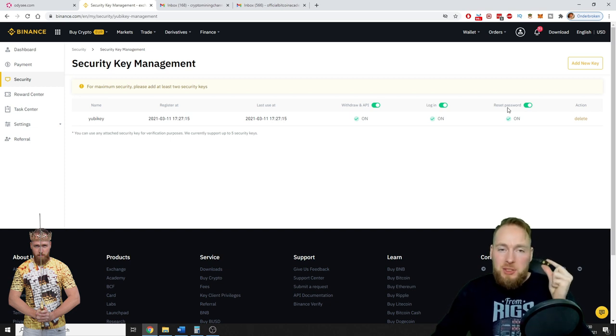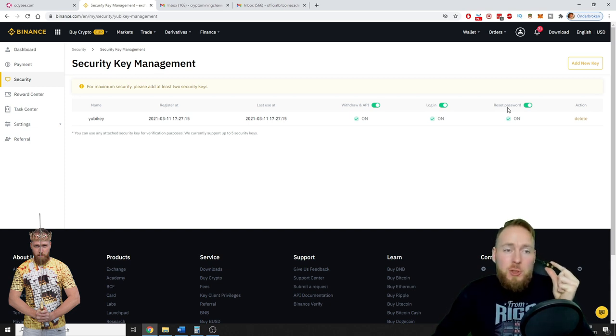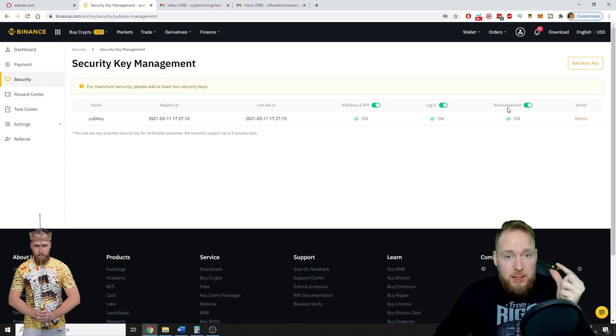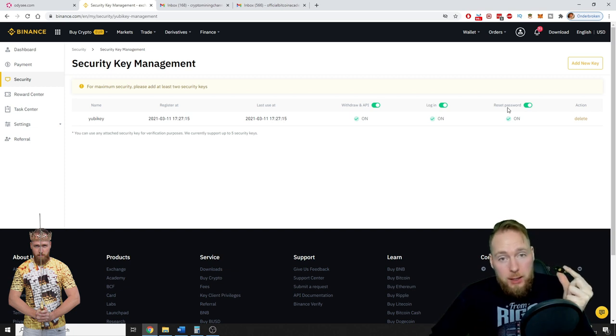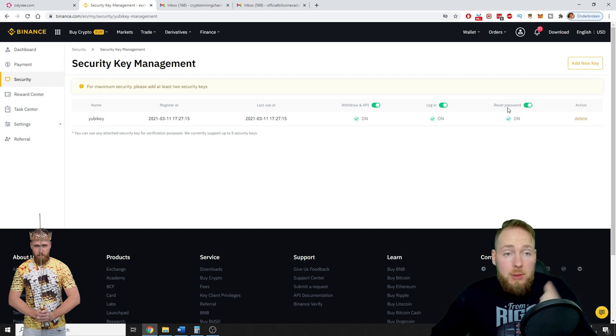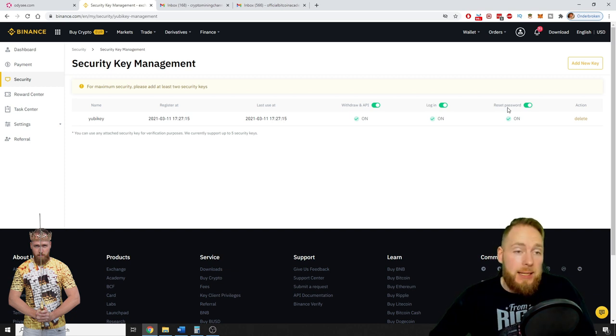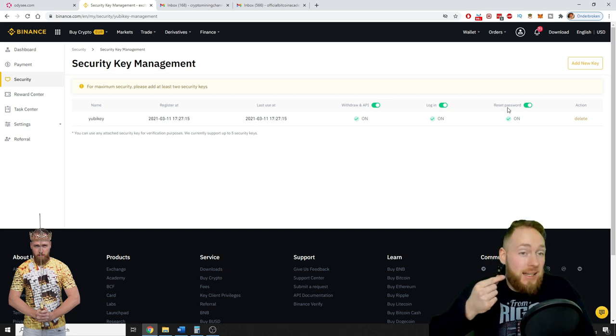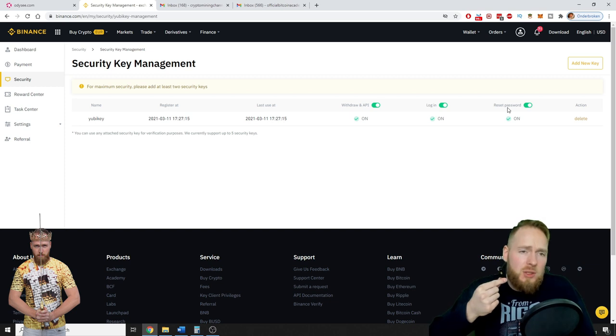Withdraw an API for logging in and to reset your password. So this is the, again, this is the very best security that you can ever have. So if your account security is important to you, if you're playing with some decent amount of crypto, I suggest you buy this. It doesn't cost a lot, but security is worth a fortune.